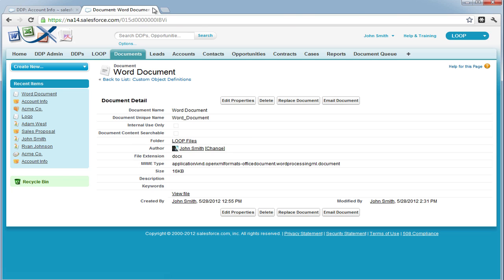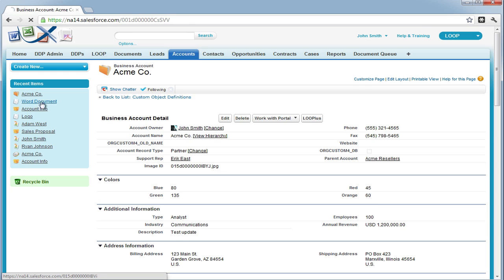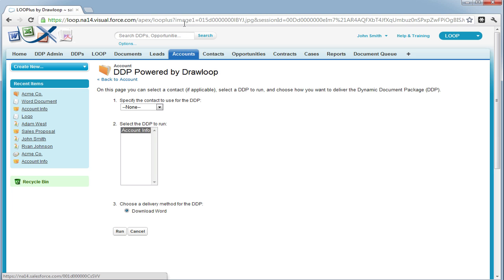Once the document is saved, we can test it by going to a record on the main object for our DDP — in this case, the account object. As you can see, the image parameter has successfully referenced the ID field along with the extension.